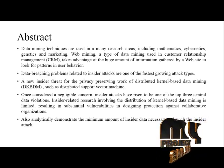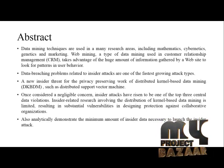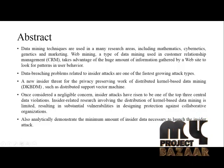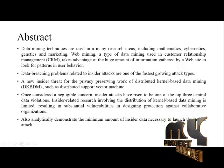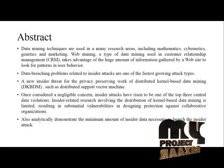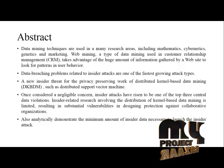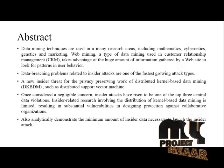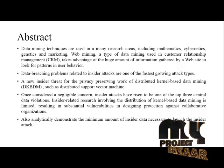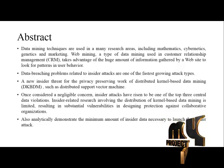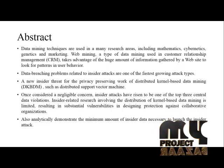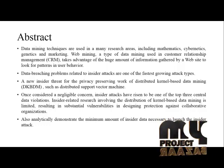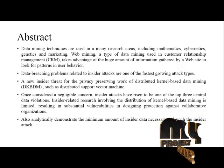This is our project abstract. Data mining techniques are used in many research areas including mathematics, cybernetics, genetics, and marketing. Web mining, a type of data mining used in Customer Relationship Management, takes advantage of huge amounts of information gathered by a website to look for patterns in user behavior.